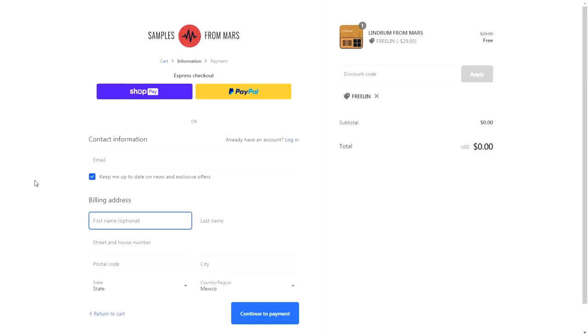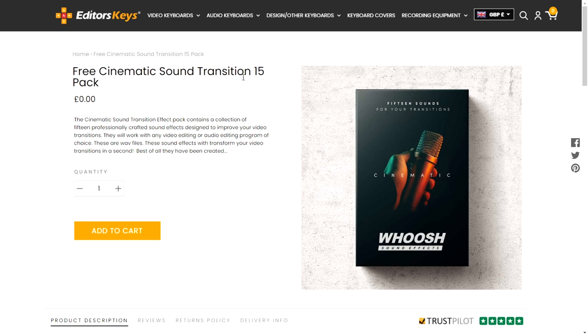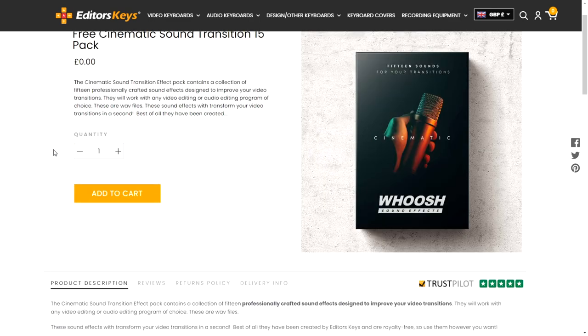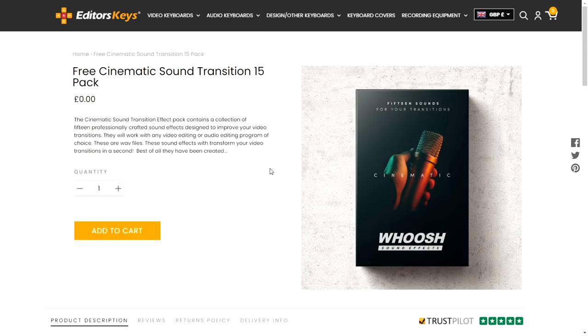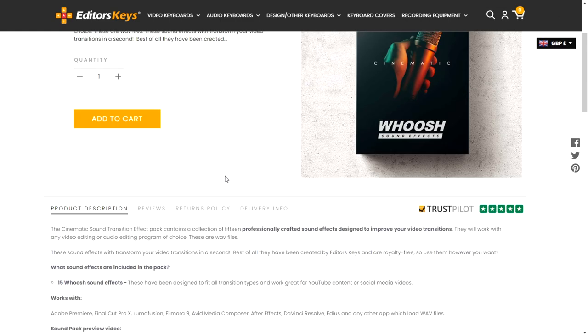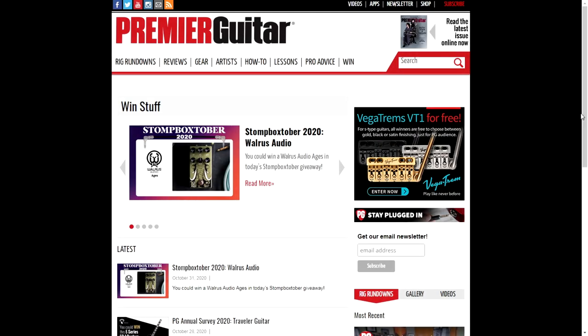The company Editors Keys is giving away for free this Cinematic Sound Transitions 15 Pack. It contains a collection of 15 professionally crafted sound effects designed to improve your video transitions. Just add it to the cart, create an account, and you'll be able to download this high-quality package.